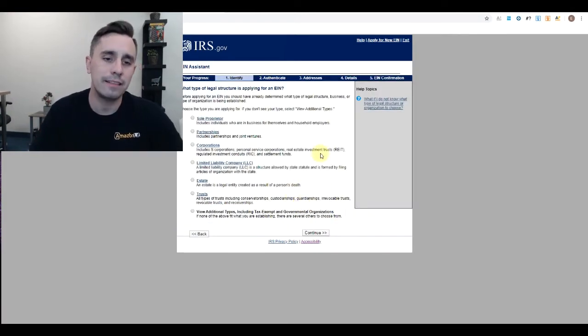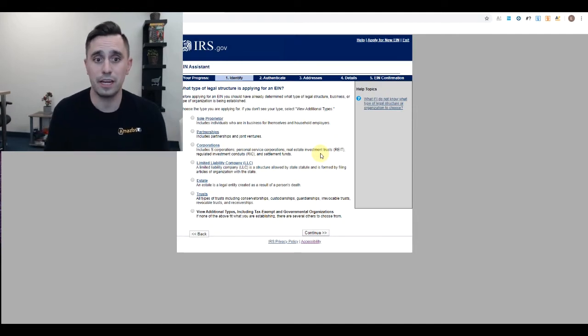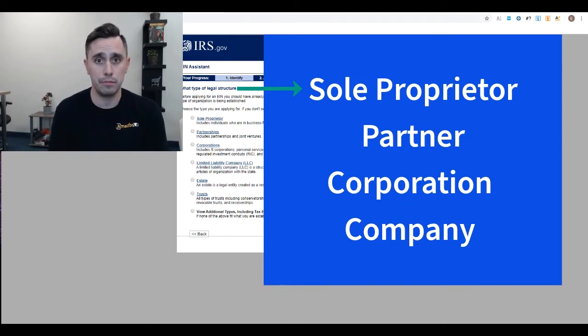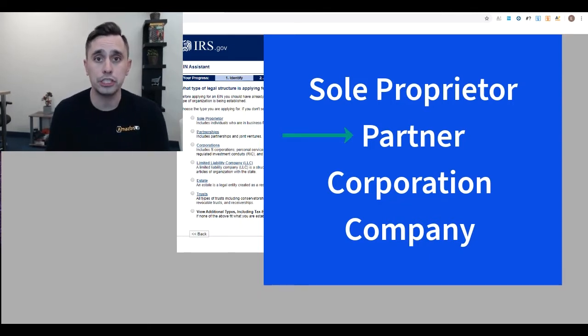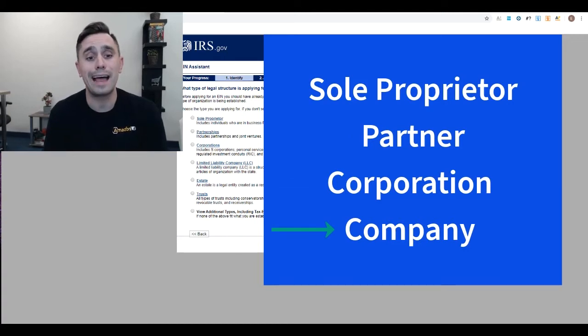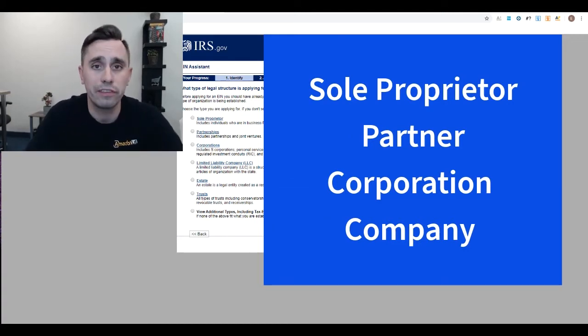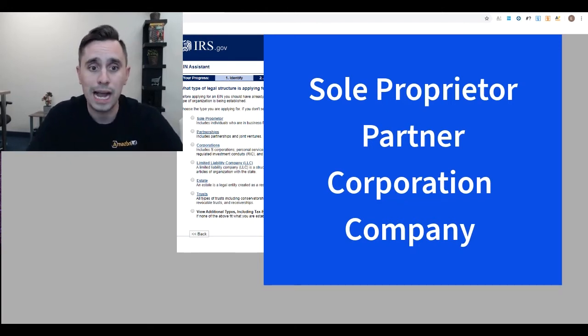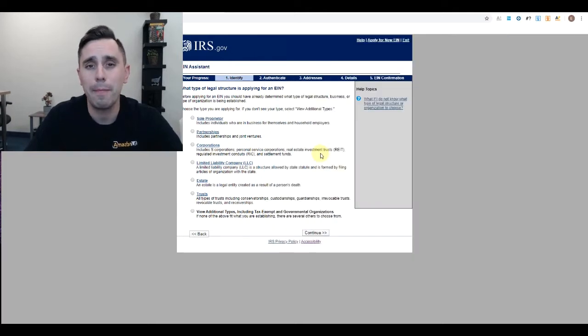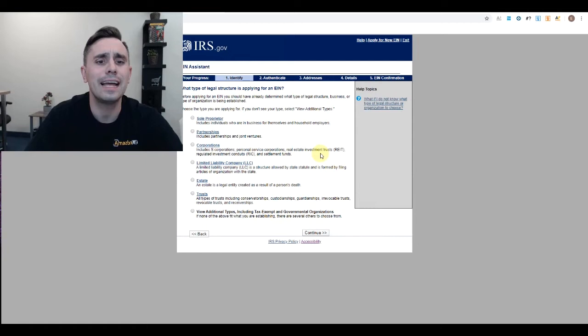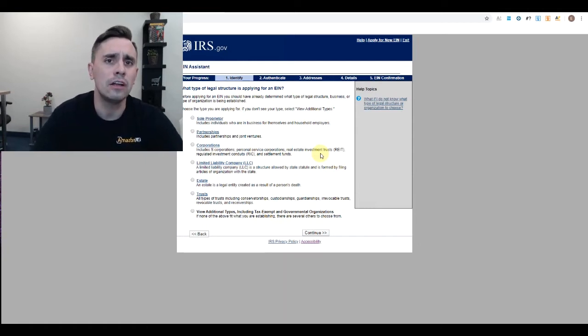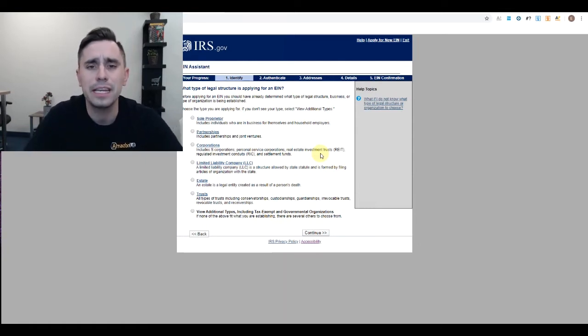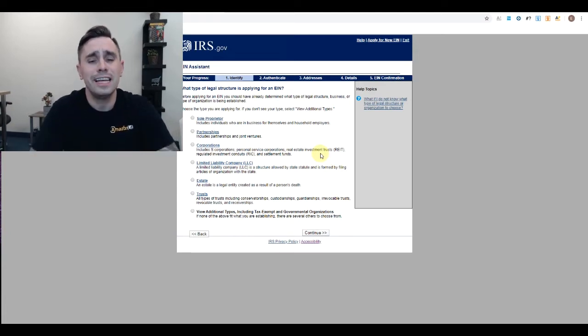At this point you should have determined whether this is going to be a sole proprietor (meaning you're doing this by yourself), a partnership (meaning there's more than you), or a corporation or limited liability corporation. Those are the four types. We have a video about this which hopefully you watched. I would highly recommend to start off, the simplest way would be an LLC. An LLC is still a sole proprietorship, it's just limited liability.